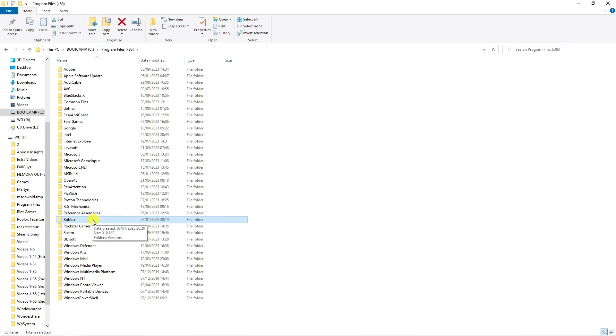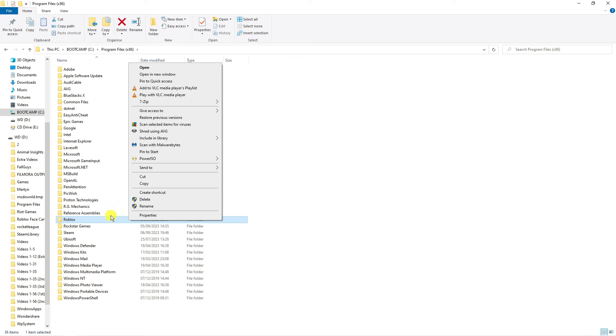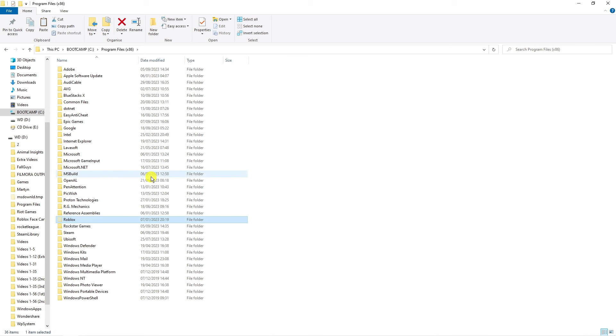You can see we've got the Roblox folder here, so what we're going to do now is move this onto my external drive. You can see I've got my external hard drive connected. All you want to do from here is right click onto the Roblox folder and press onto cut. This is going to essentially delete this folder, but we're now going to paste this into our hard drive.